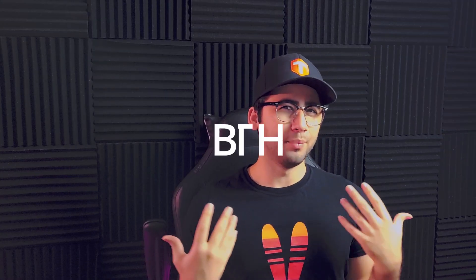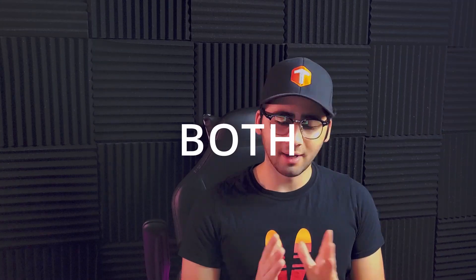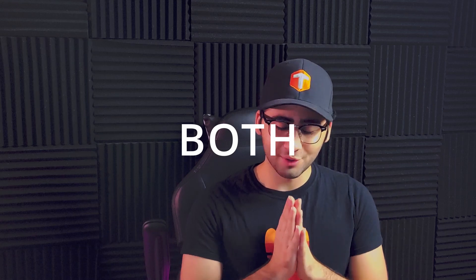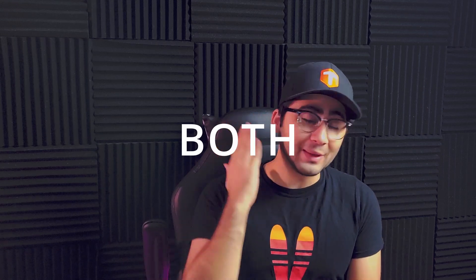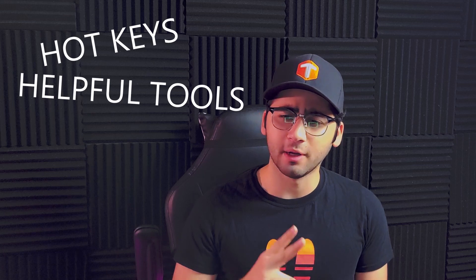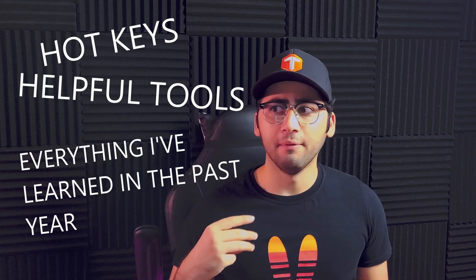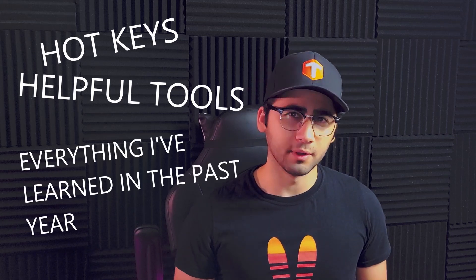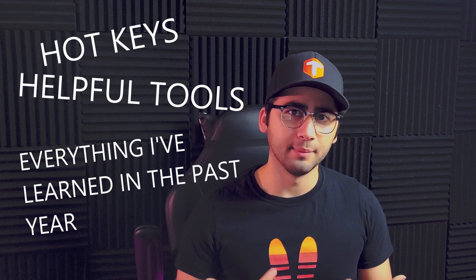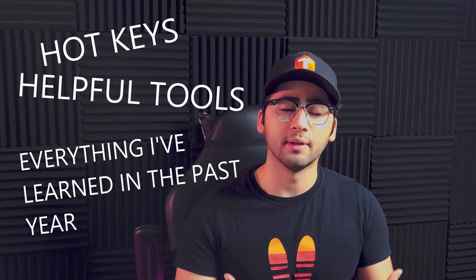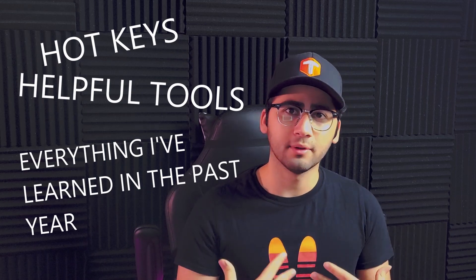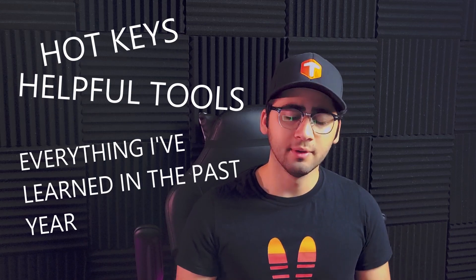So this video is kind of directed at both people. I'm going to just lay down everything I know about the graph editor, all the hotkeys, all the tools that will help you increase workflow, and just everything I've learned over the past year animating professionally in Blender at a big studio.